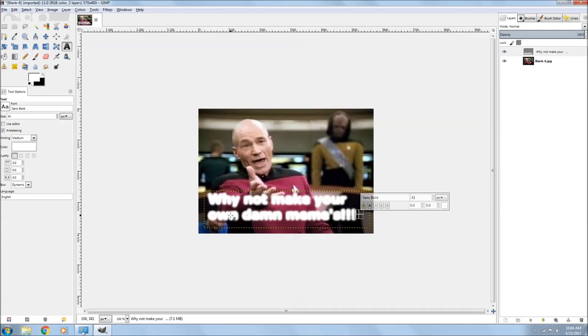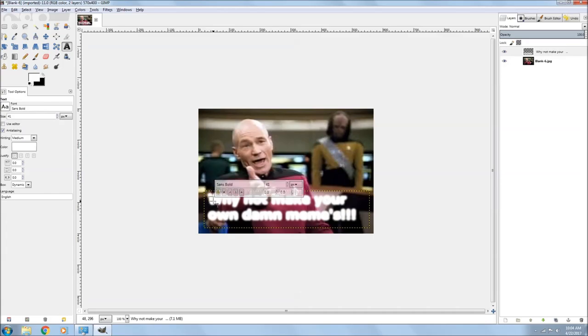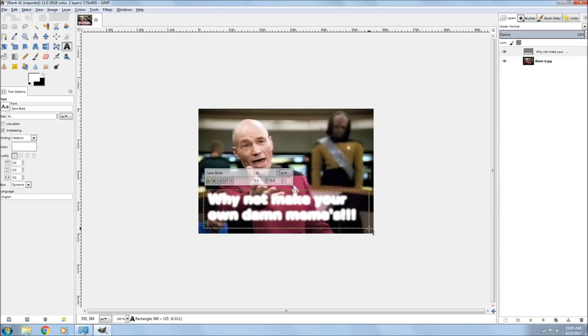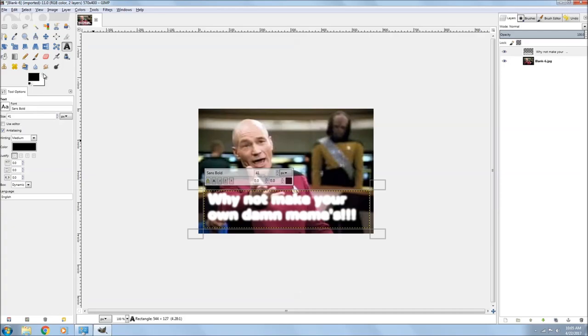So next you make another font box, and switch your foreground and background colors, and then retype your meme.